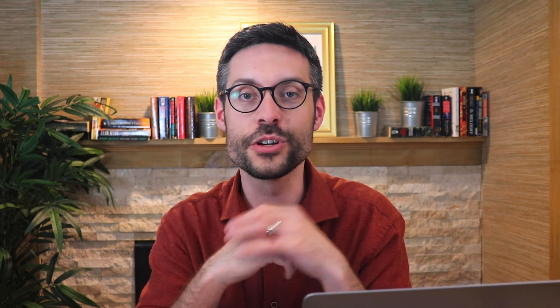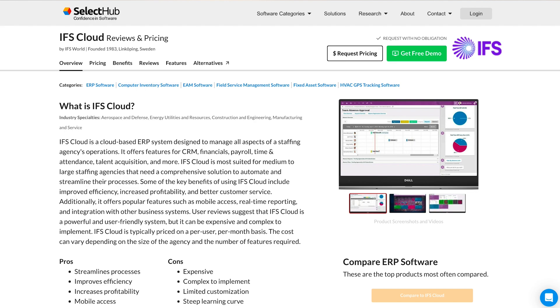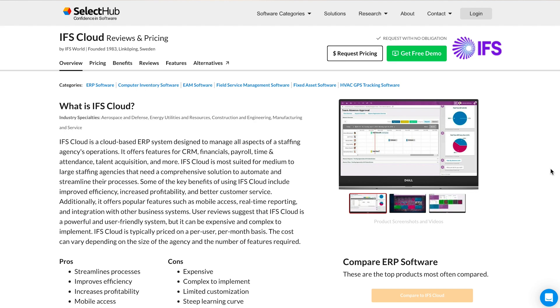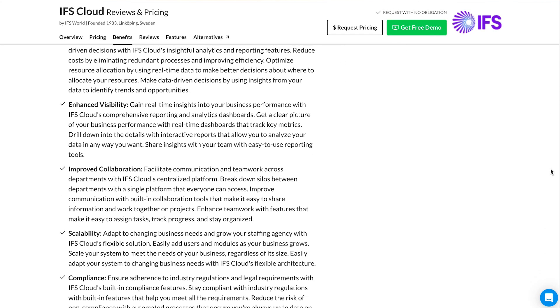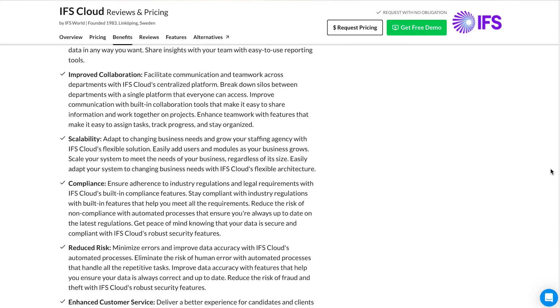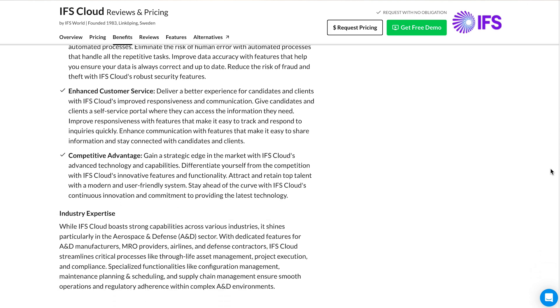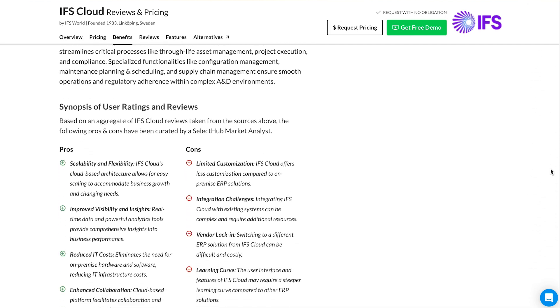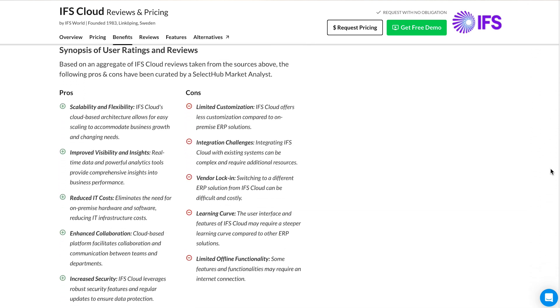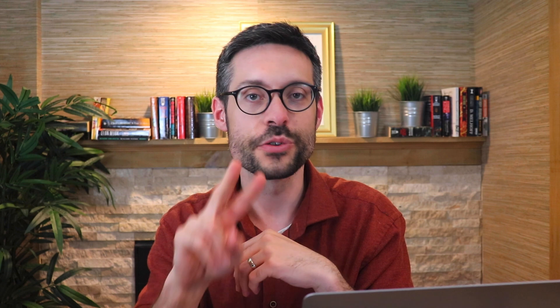Links to all these resources can be found in the description. The three resources you're going to want to check out next are the following. Resource number one: SelectHub's software directory. This is an interactive directory where you can filter solutions by pricing, company size, deployment, platform, and industry to compare and see which ERP solutions are best for your needs. You'll see scores and links to pricing, demos, and more.